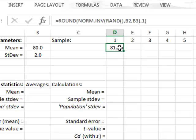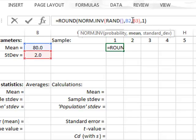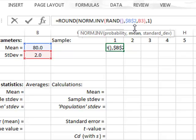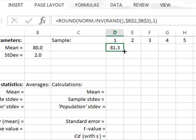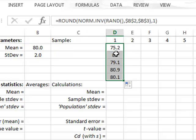We will use this formula to generate five random values in column D and subsequently copy it to many other columns. We want the reference to be specifically to cells B2 and B3, so we must lock both the column and the row number using dollar signs for both the mean and the standard deviation. Now we can copy this down and generate the first set of five randomly selected values.